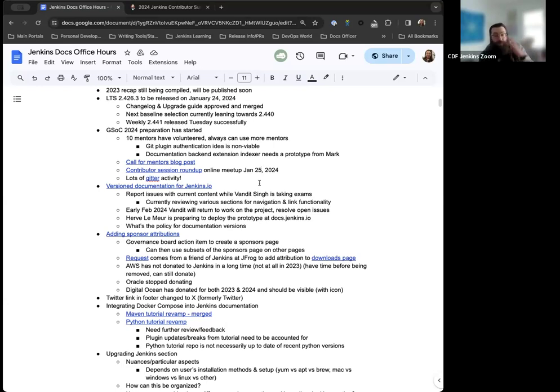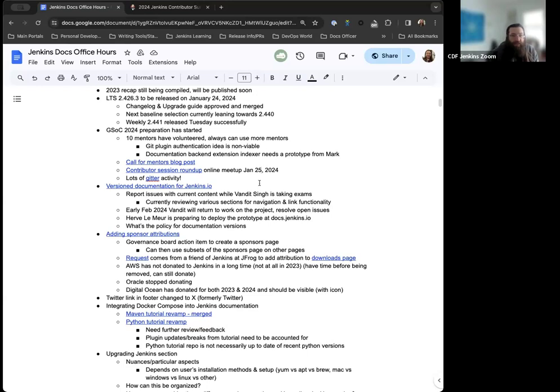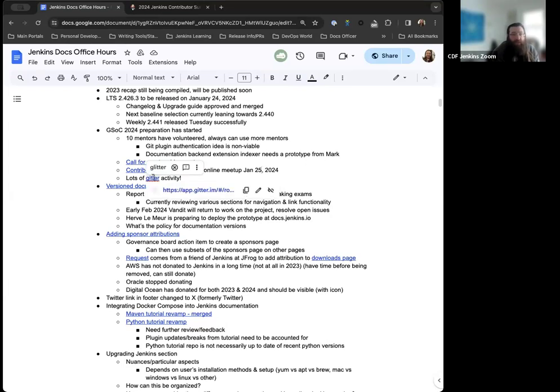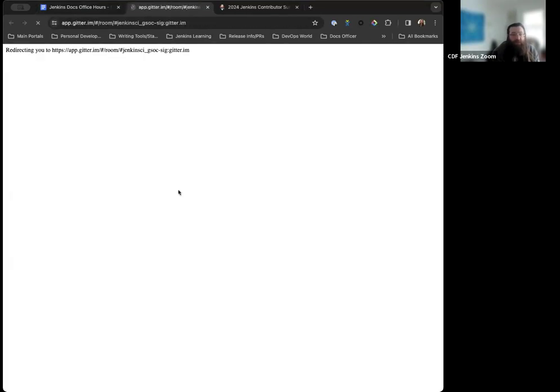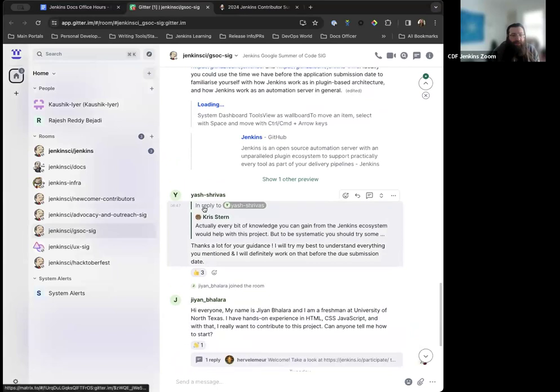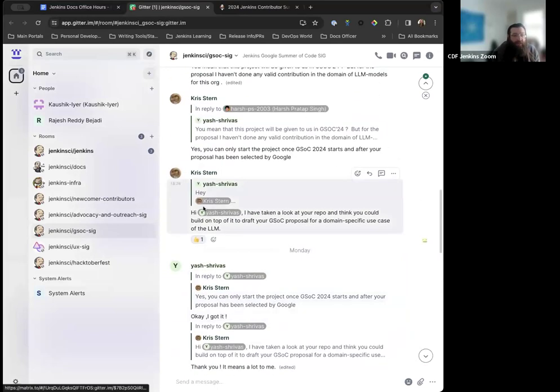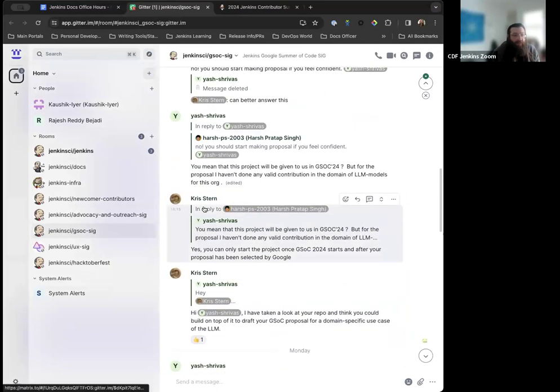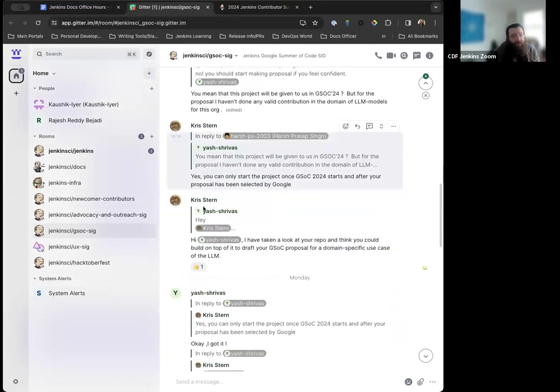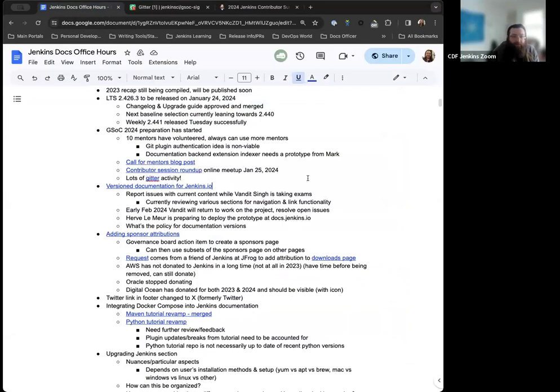That's for any interested contributors that are looking to participate in Google Summer of Code. Definitely attend if you want to contribute or if you want to be a mentor. The great thing is we've been seeing a lot of Gitter activity for the Google Summer of Code Jenkins channel, which is fantastic. Chris has been responding to folks that are curious about it. Bruno's been in there. It's just fantastic to see.